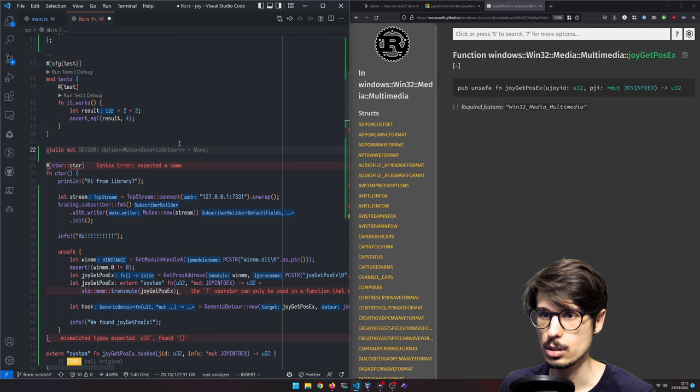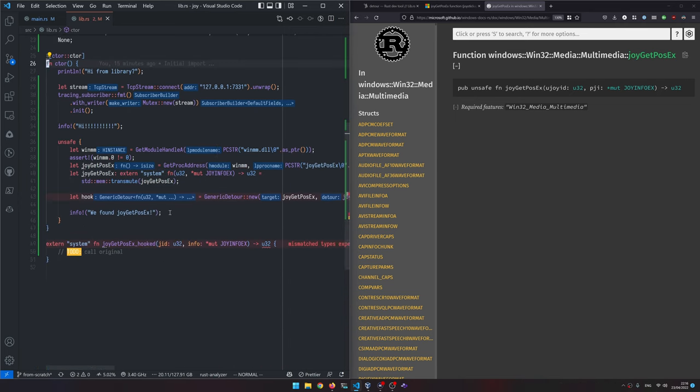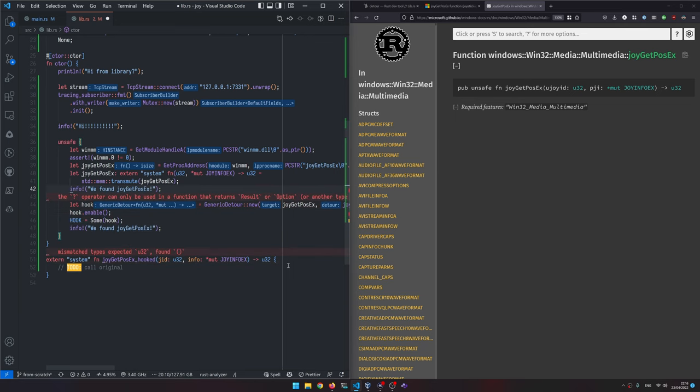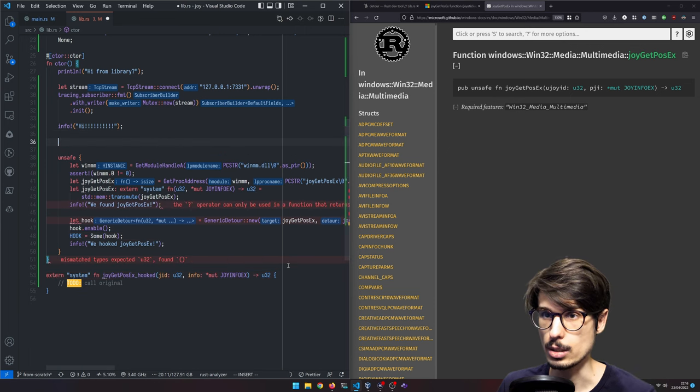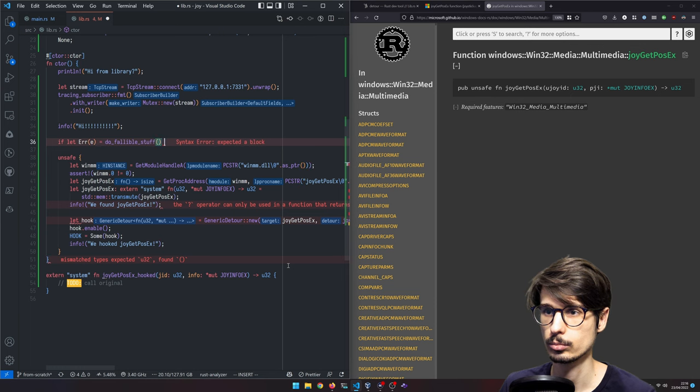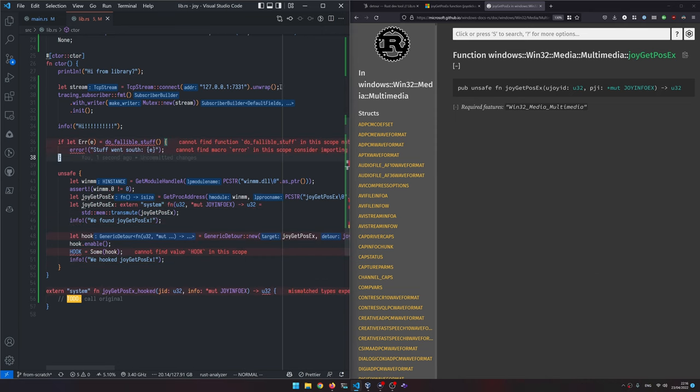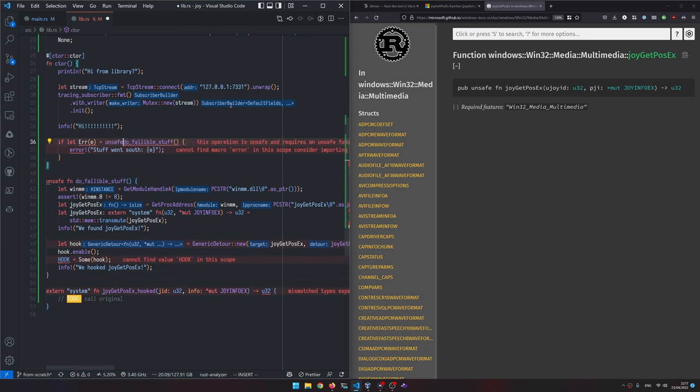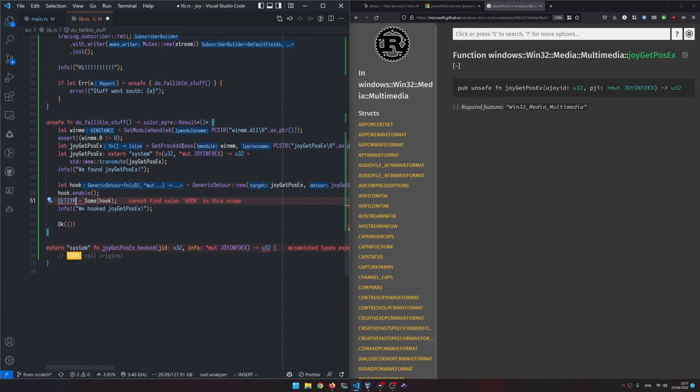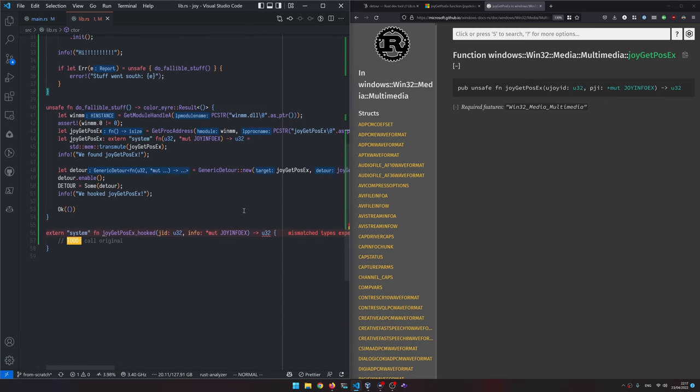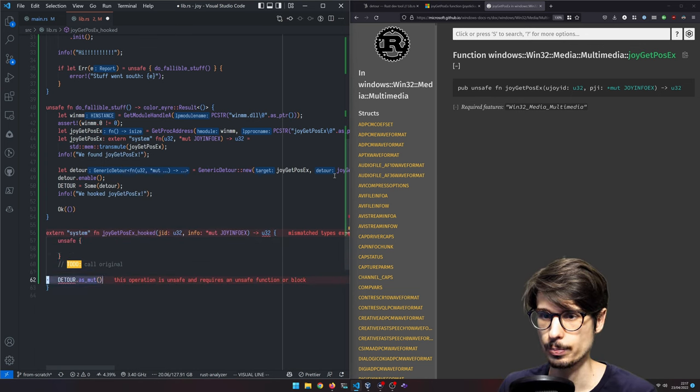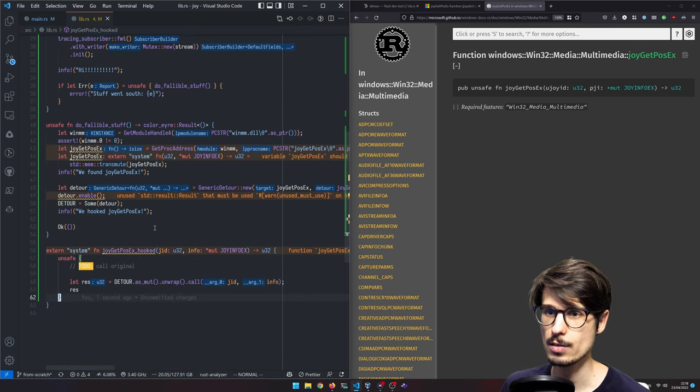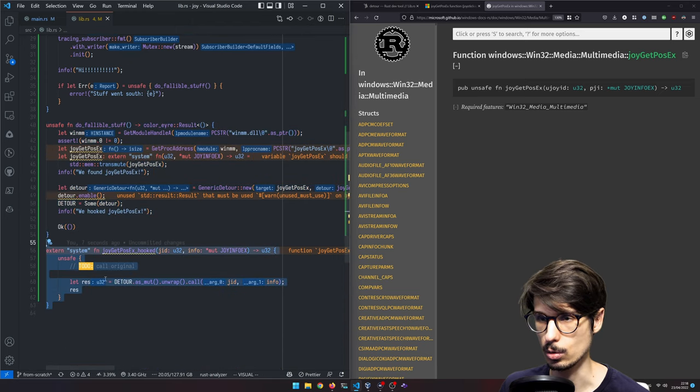Oh yeah. So another thing I wanted to do is like do fallible stuff. And then here we actually want to, yeah, print the error if anything goes wrong. So now we want all this to be unsafe. So we're making a bunch of assumptions here.